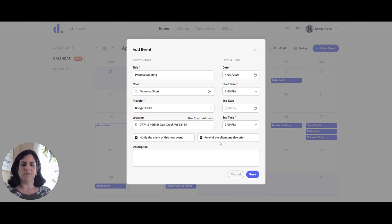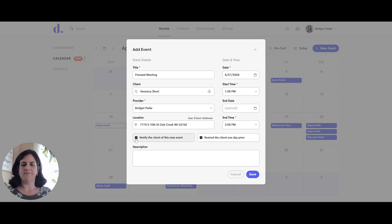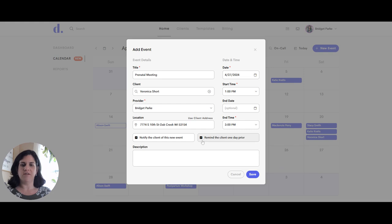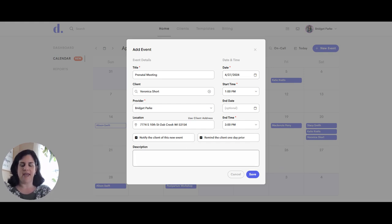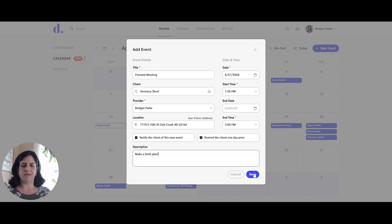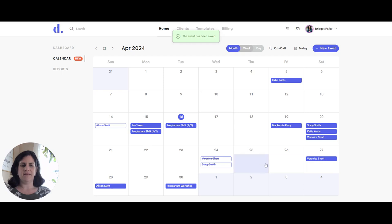Now I have a couple notifications at the bottom of the event creating. So I can choose to notify the client that this new event has been created. And I can also choose to remind the client one day prior to the event happening. You can turn either of these off or on. And then I can add a description. I'm going to go ahead and save that meeting. And then you'll see it'll show up here.